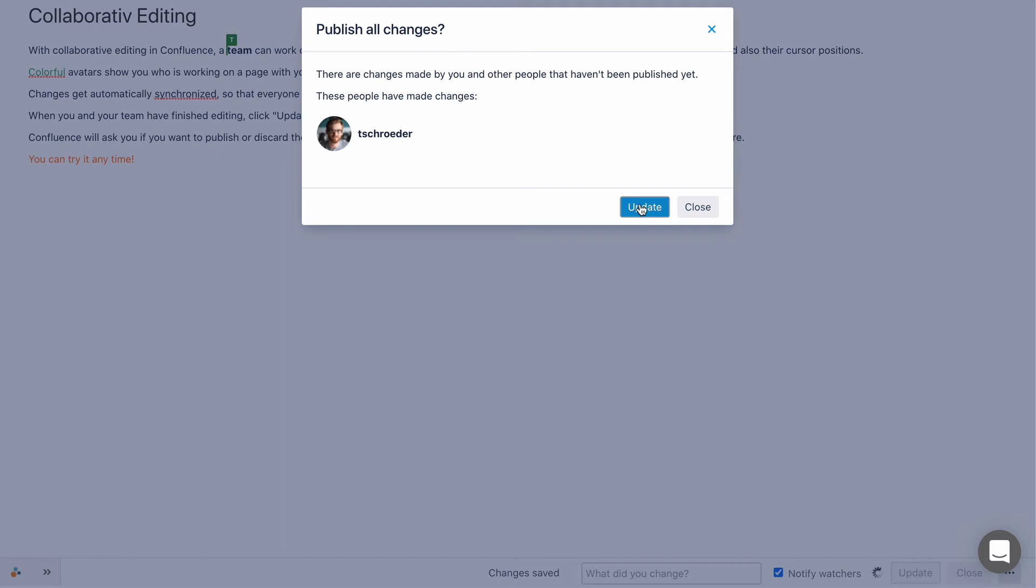Linchpin will ask you if you want to publish or discard the changes made by other users, as well as your changes. Click Update or Publish again here.